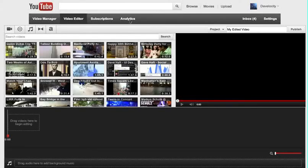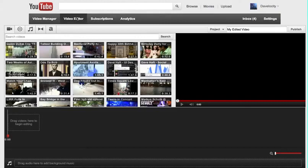Right now I'm in the YouTube video editor. In your account you may see this button here, you can access it, or simply go to youtube.com/editor.